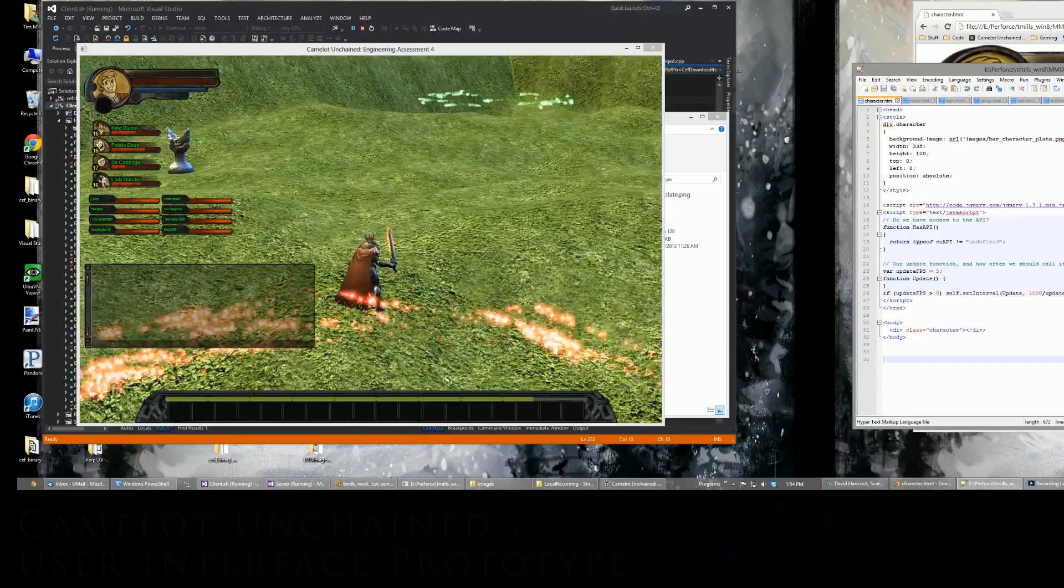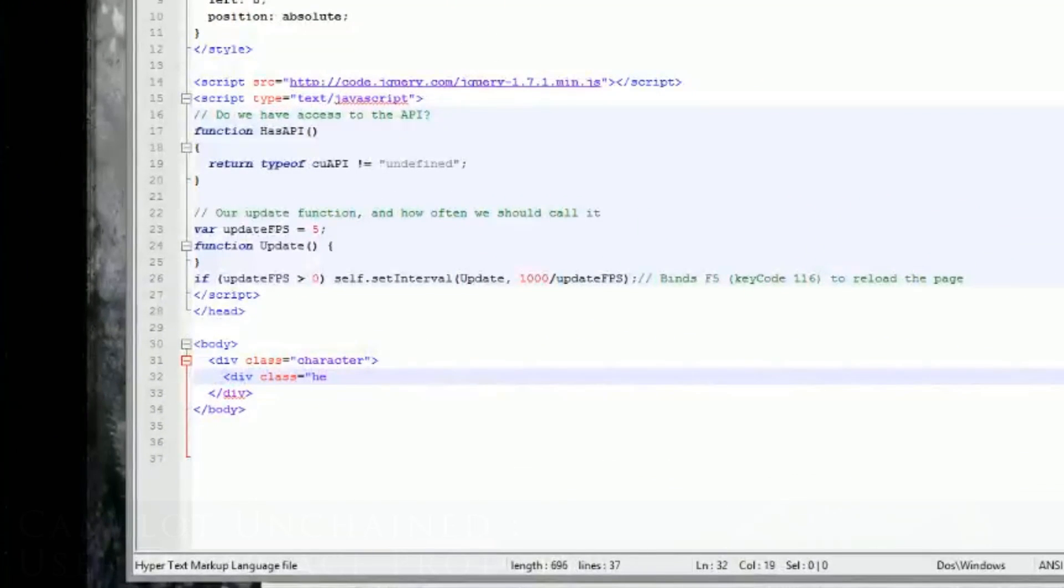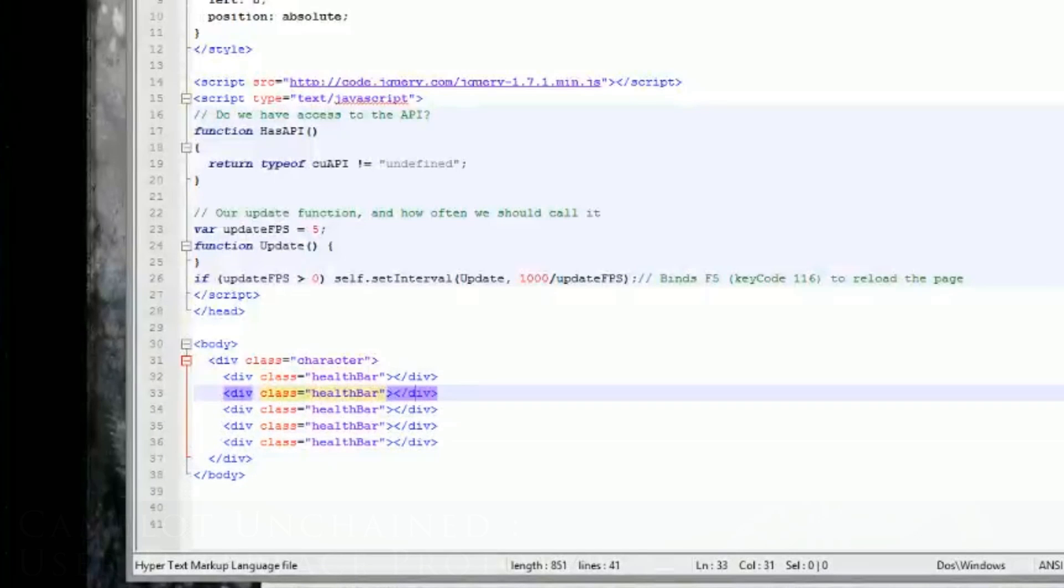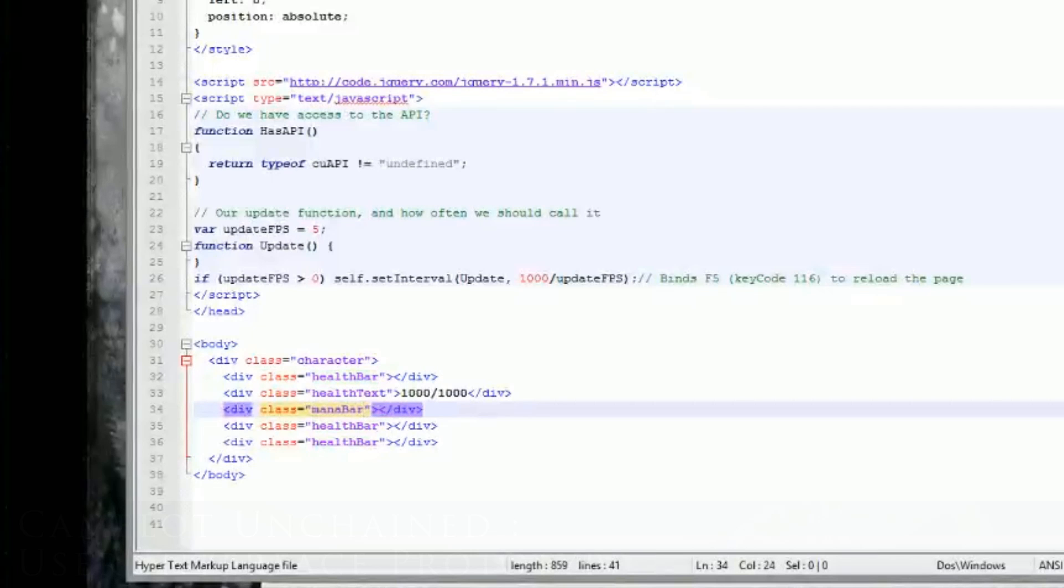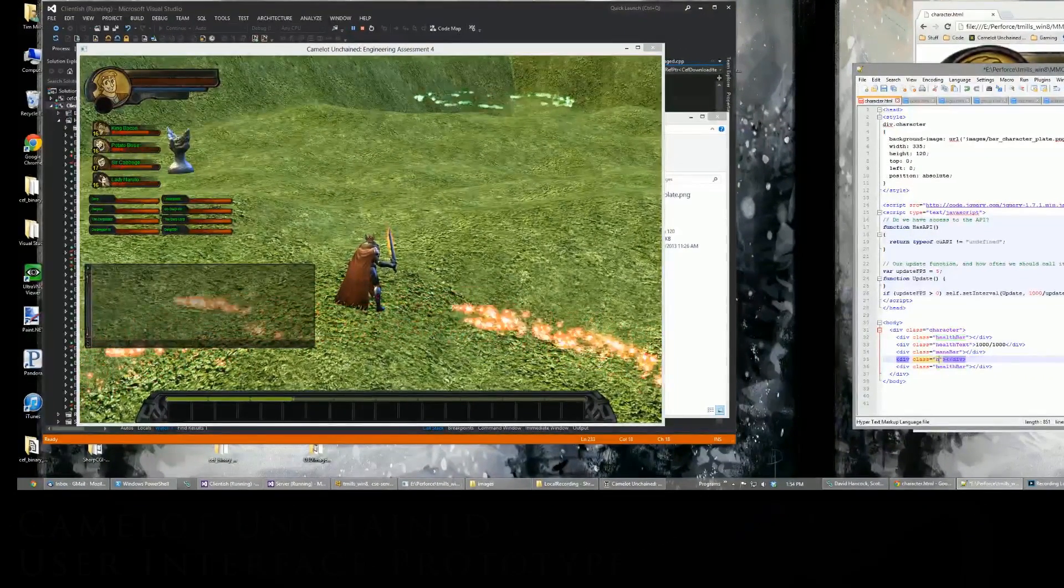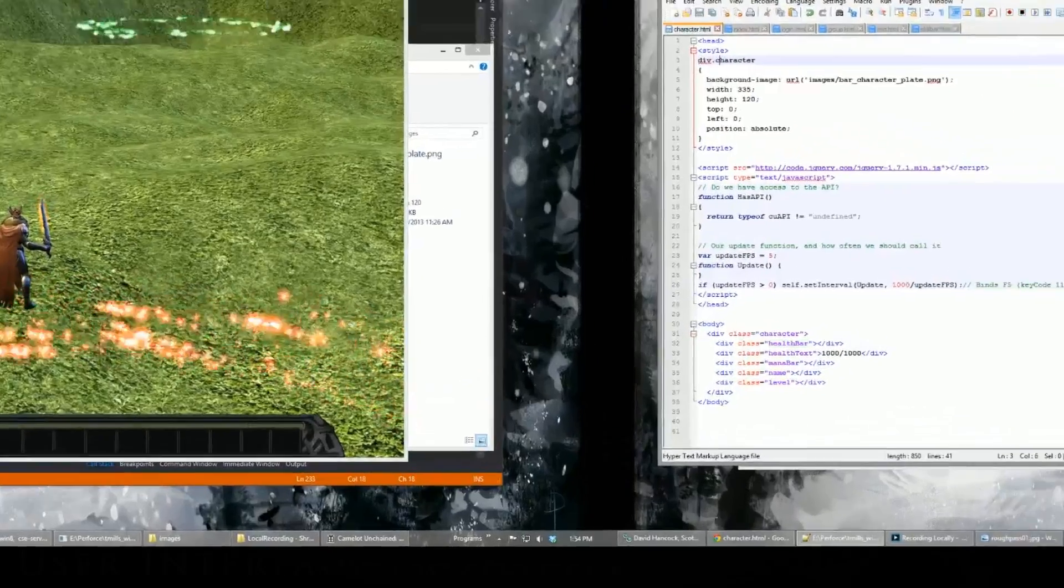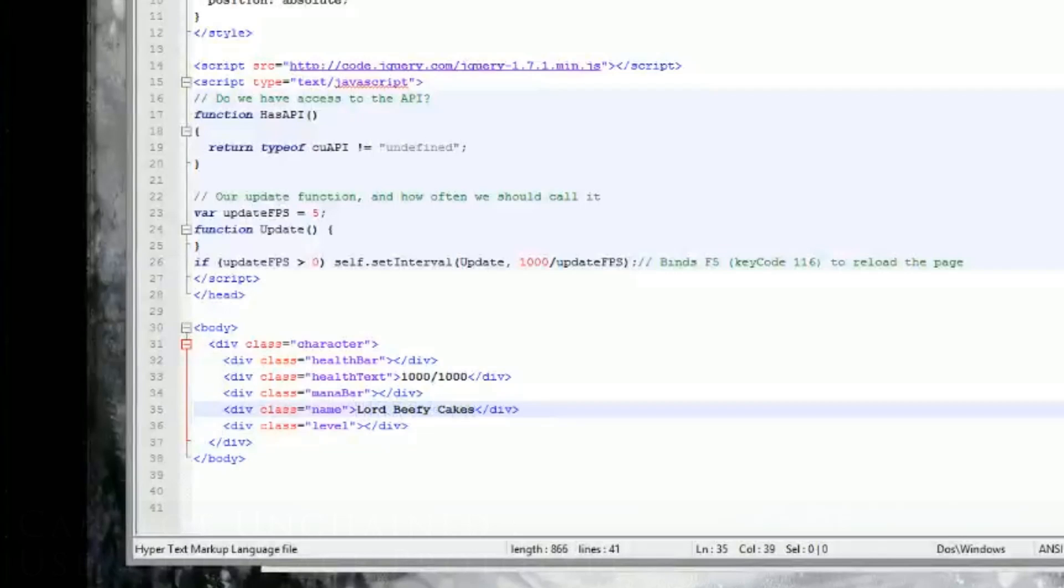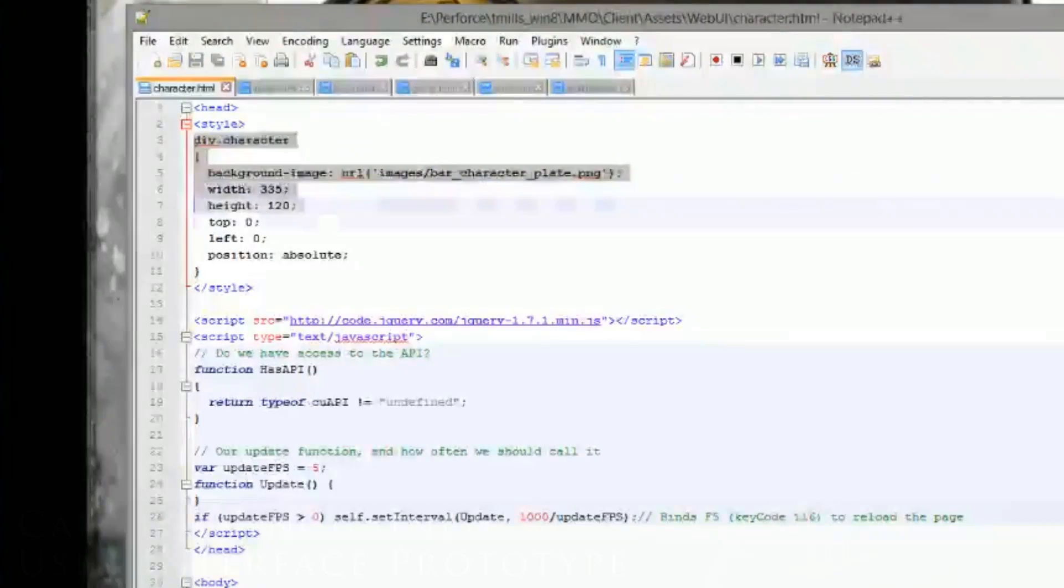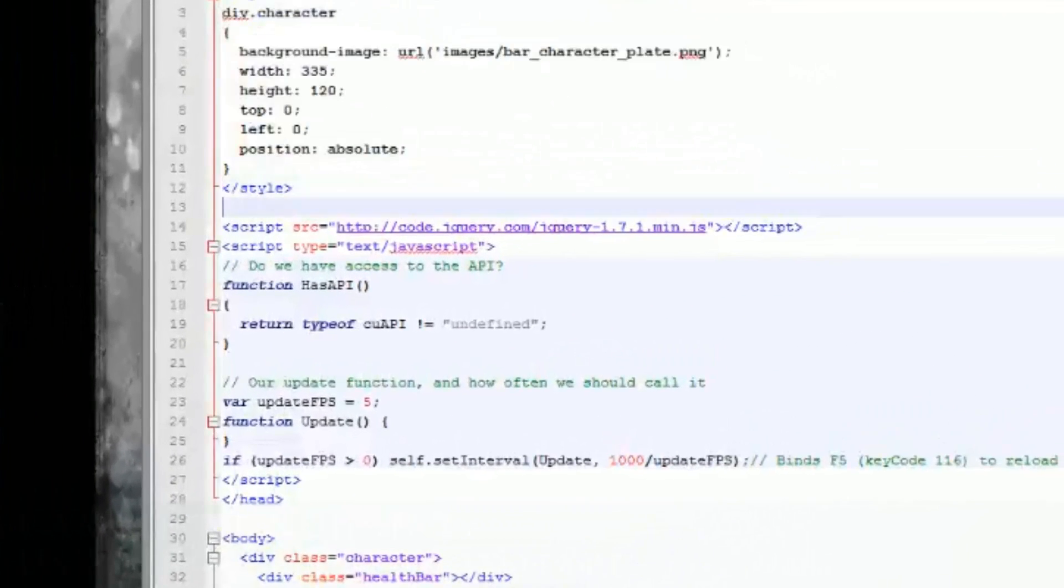We're going to go ahead and stub in the divs for your health bar, your health text so we can show you some numbers, your mana bar, your character's name, and your character's level. We'll put in some dummy data just so we've got something to look at. Obviously, as we mentioned before, a lot of these fields aren't hooked up to backing fields. We don't have the gameplay for them set up yet, so some of this is just going to be hard-coded so you can see what we're looking at. There's name and level, get some data in there.